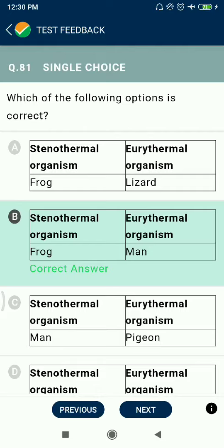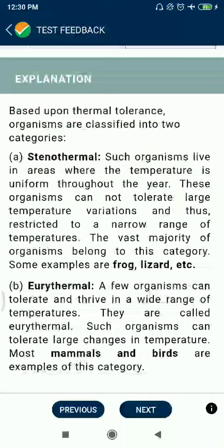Question 81: Stenothermal organisms include frogs, while eurythermal organisms include humans.